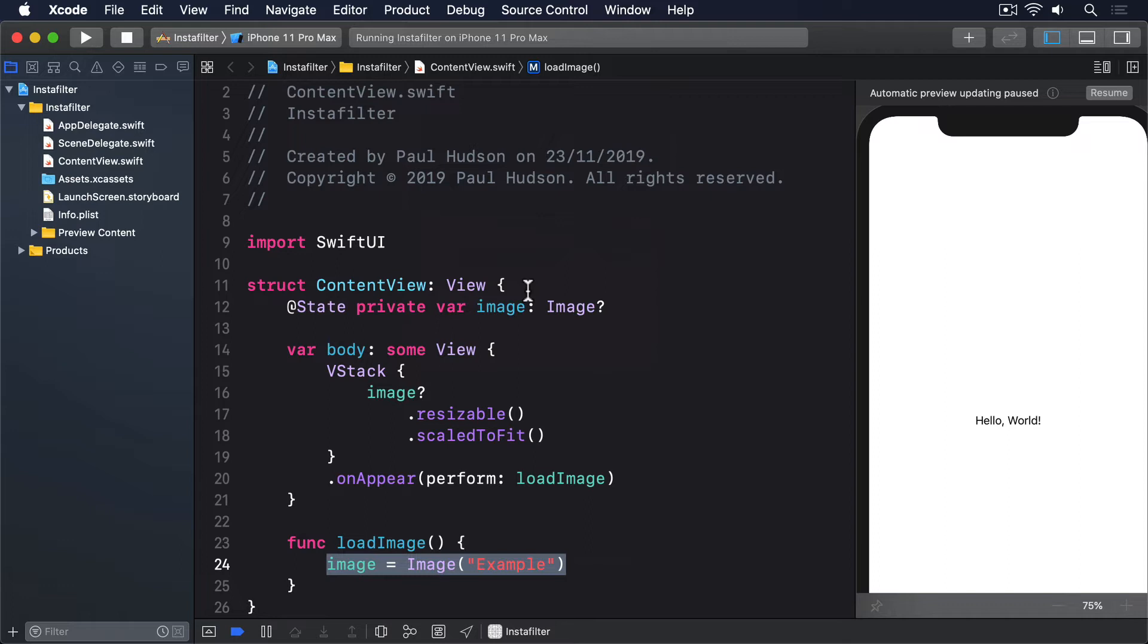The second is CGImage, which comes from CoreGraphics. This is a simpler image type, it's really just a two-dimensional array of pixels. And the third is CIImage, which comes from CoreImage. This stores all the information required to produce an image, but doesn't actually turn that into pixels unless it's asked to. Apple calls CIImage an image recipe rather than an actual image.